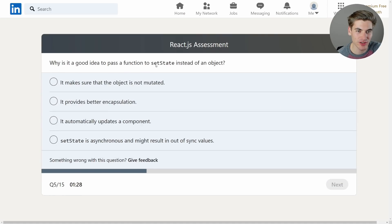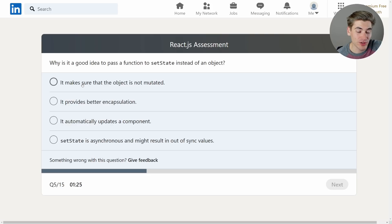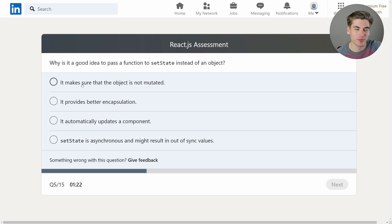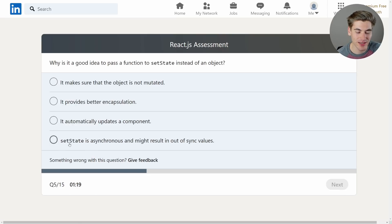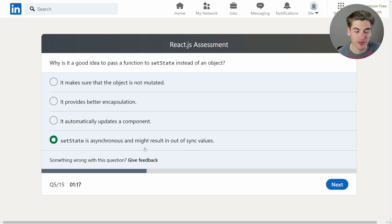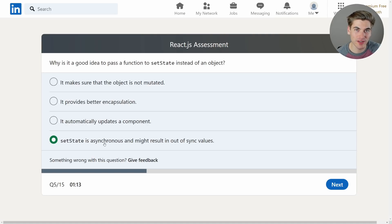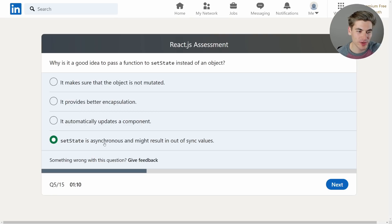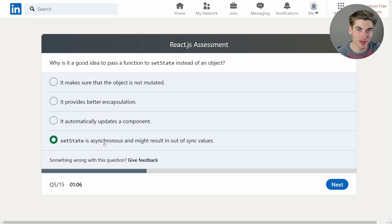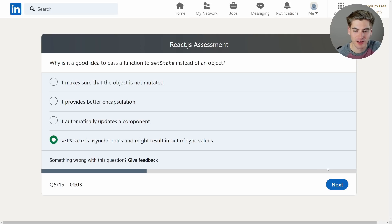Why is it a good idea to pass a function to setState instead of an object? Okay so this is essentially so that you update the object correctly based on if you call the setState multiple times. setState is asynchronous and might result in out of sync values. Yeah this is it. Essentially if you call setState with a function it'll give you the previous value even if you called setState multiple times. It'll always make sure to give you the correct previous value so you can properly do it since it's asynchronous and occurs in different orders so you could overwrite your state.